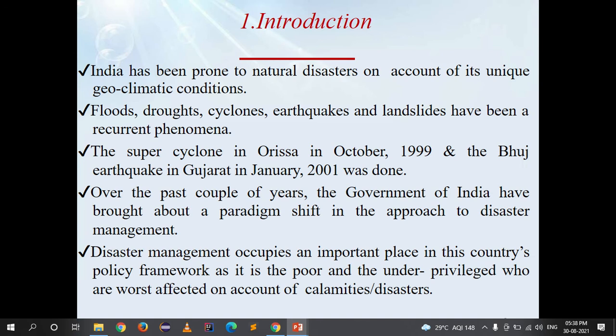India has been prone to natural disasters on account of its unique geo-climatic conditions — geographical and climatic conditions. Floods, drought, cyclones, earthquake and landslides have been a recurrent, repeatedly occurring phenomenon.